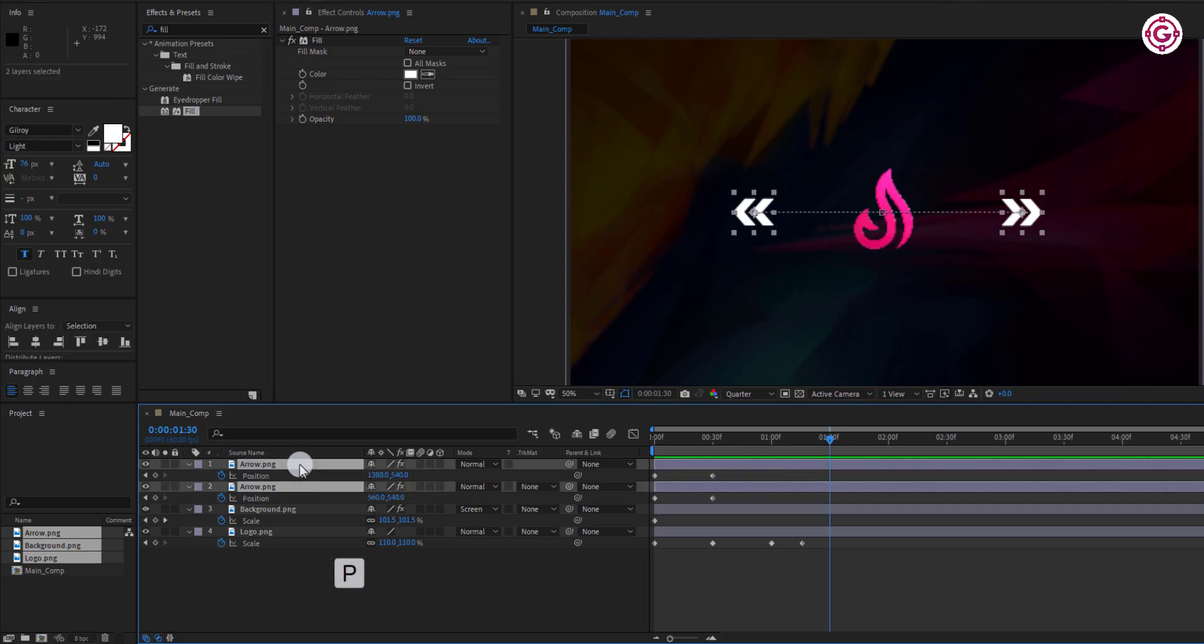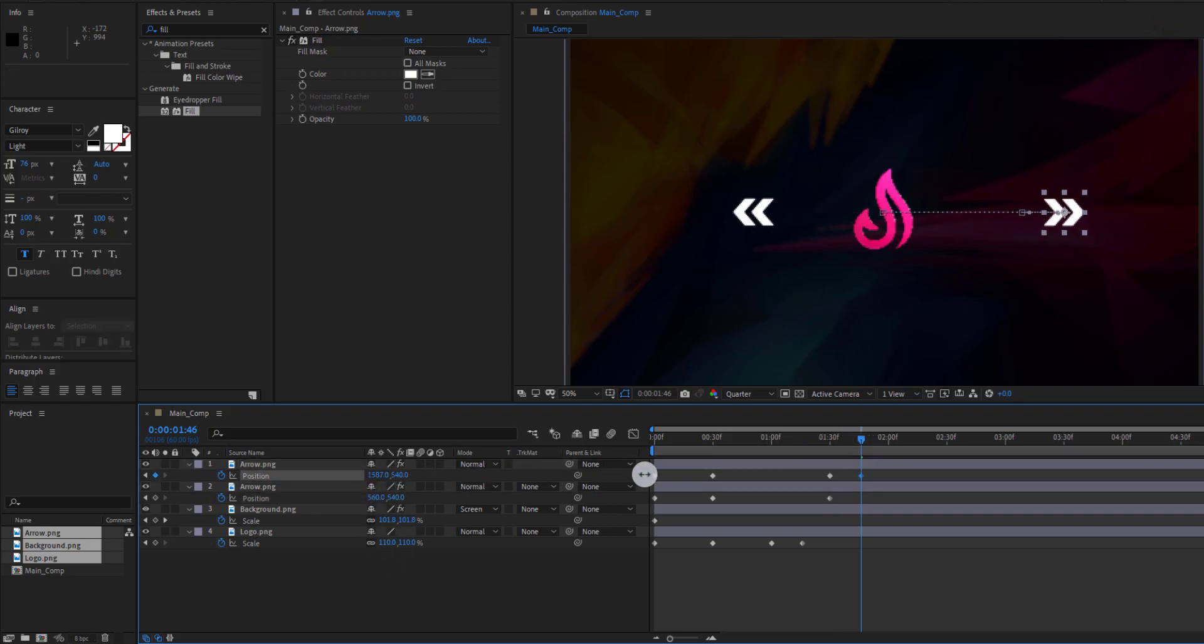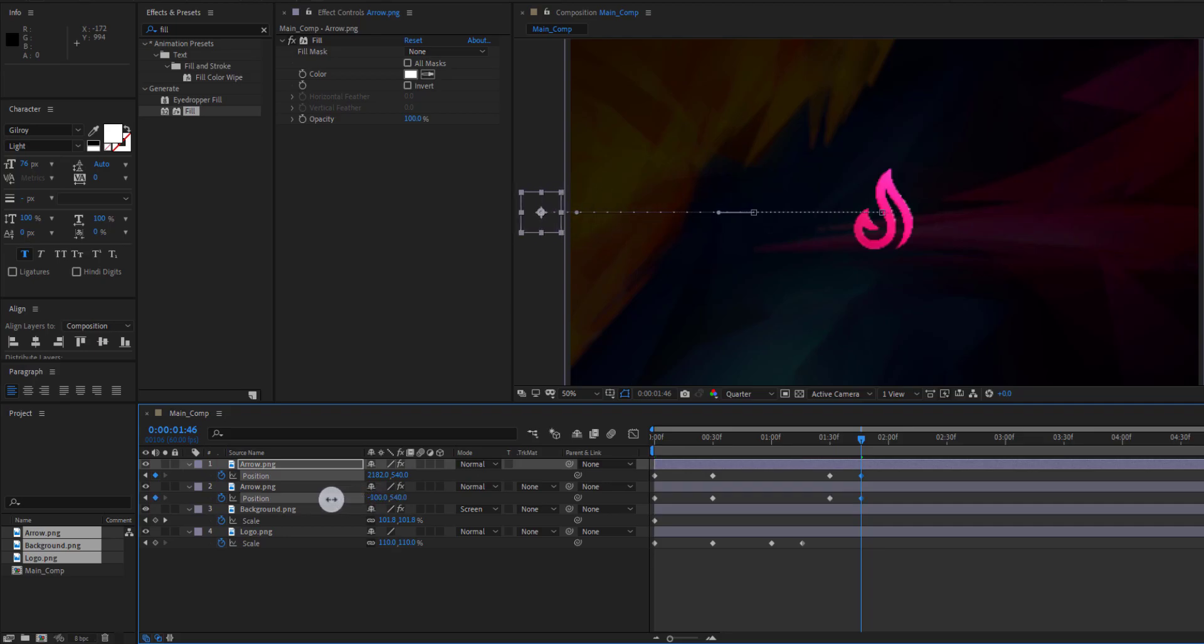Now press P to open position and add a keyframe on it. Then go to around this frame and change the value of each arrow layer something like this.